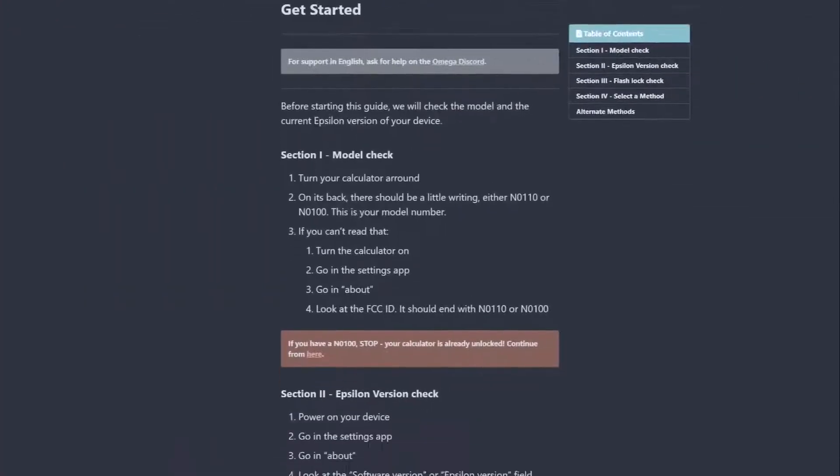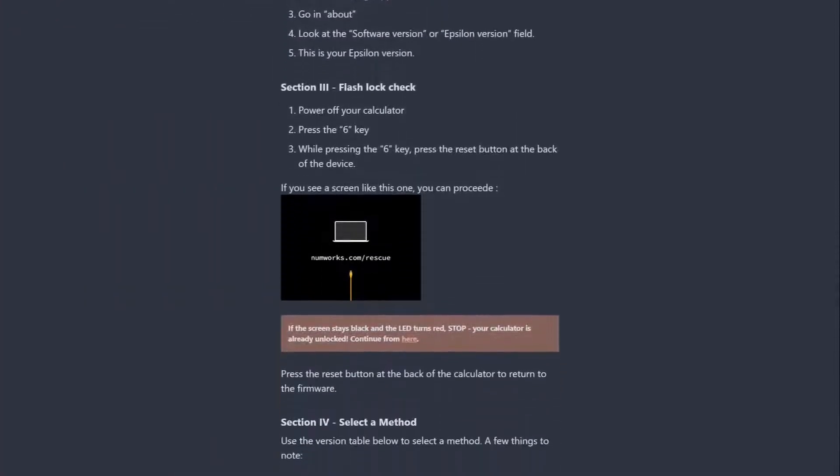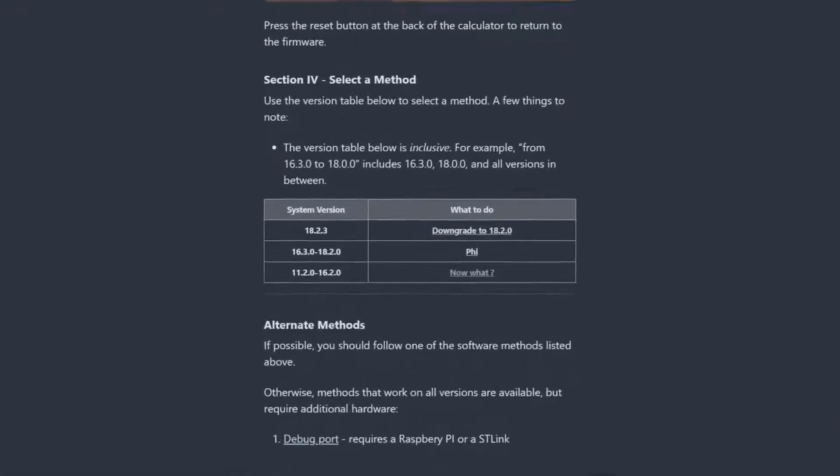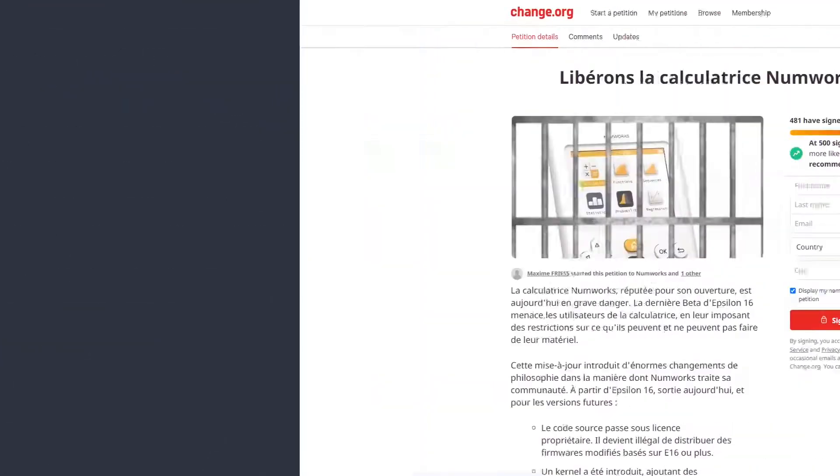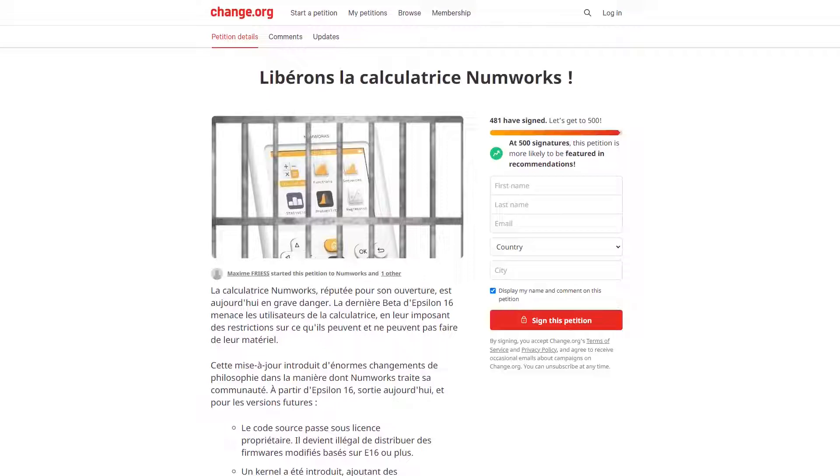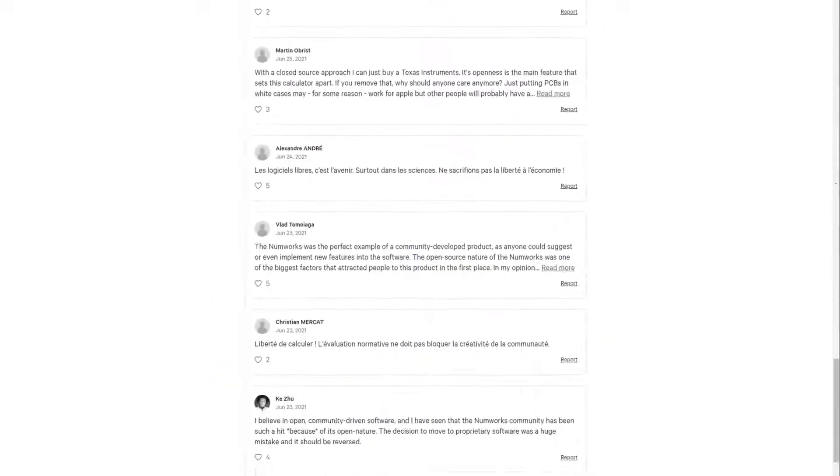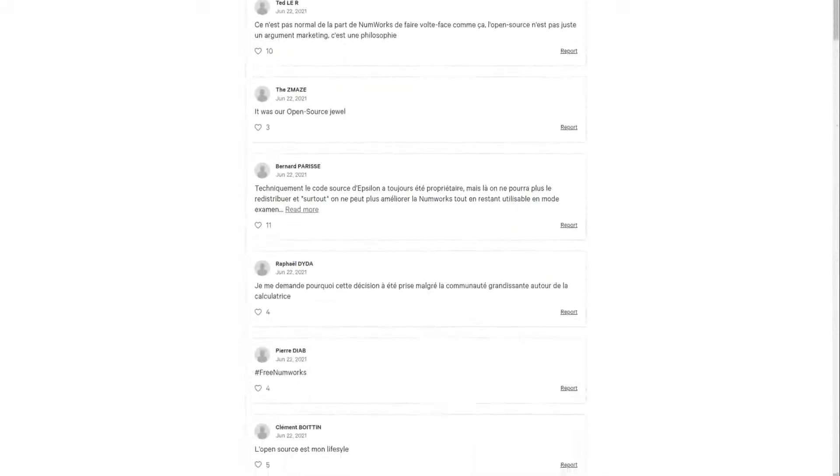Just be sure to keep an eye out for future updates to PHY, which might allow installation on newer versions. If you want to speak out against the oppression of third-party development on the NumWorks platform, there's a petition on change.org, which I'll link in the description.